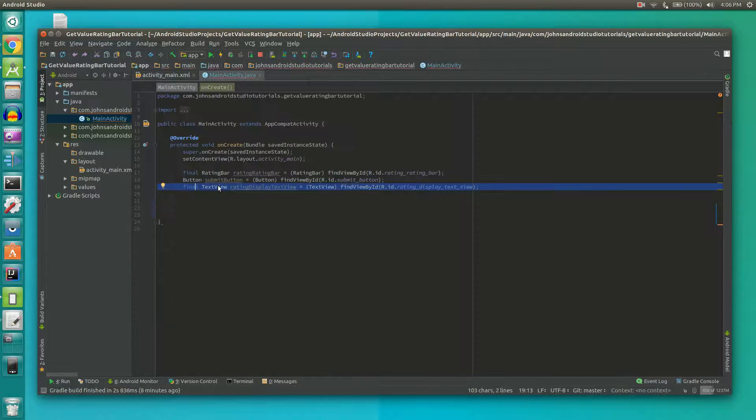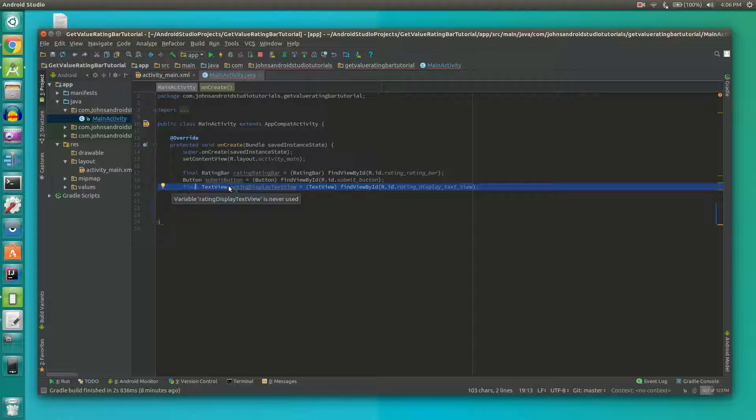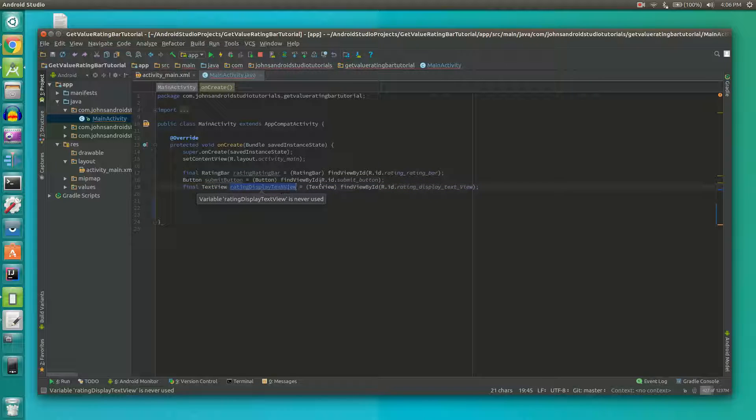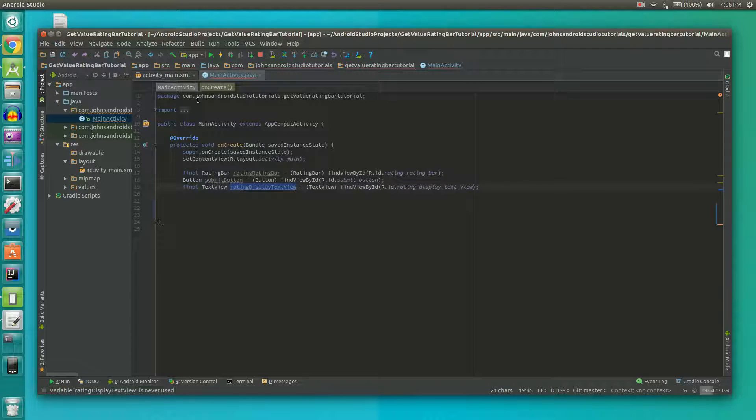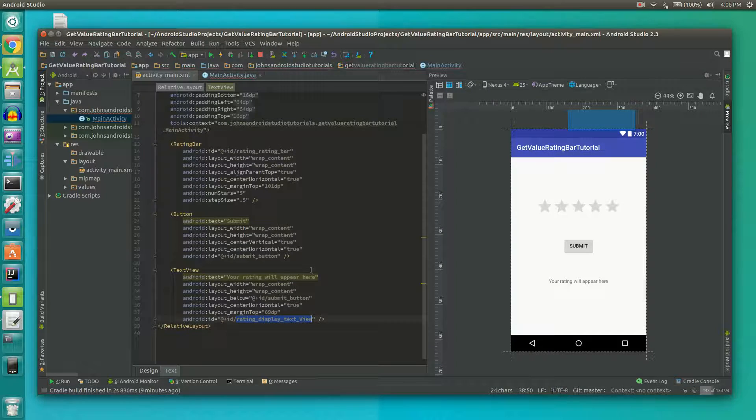Next we're going to declare and find our text view. We'll call it rating display text view, finding the text view that we're using in the previous activity.